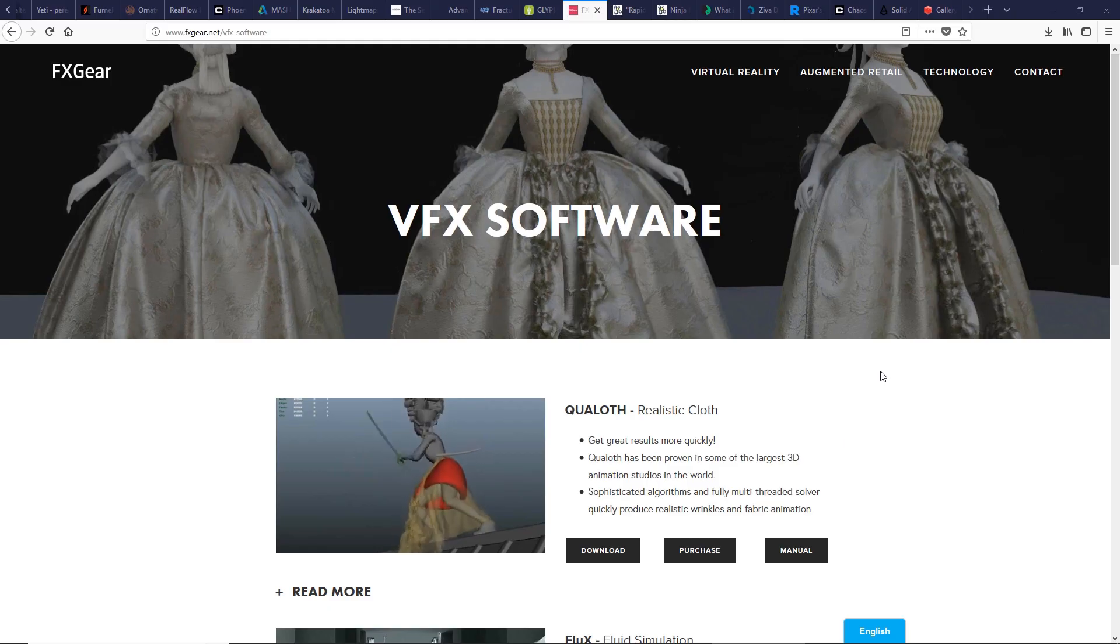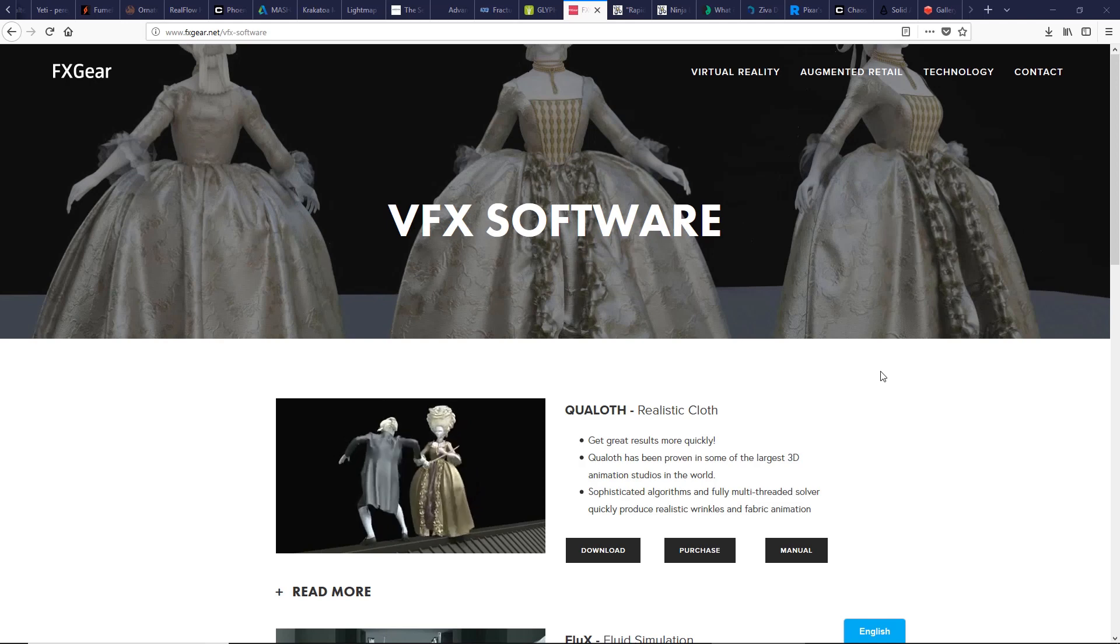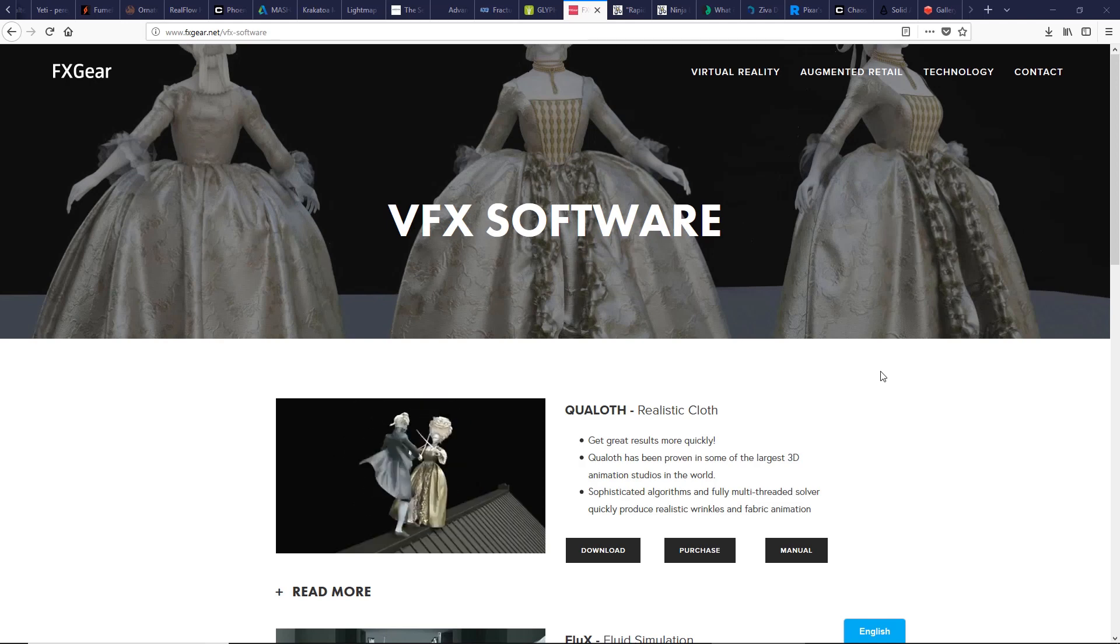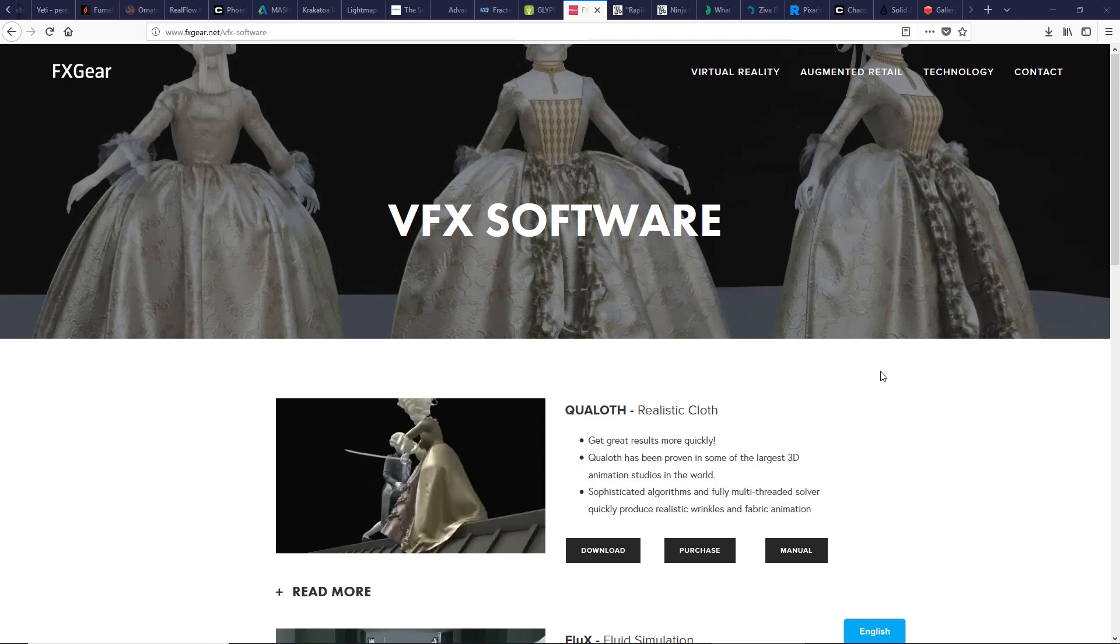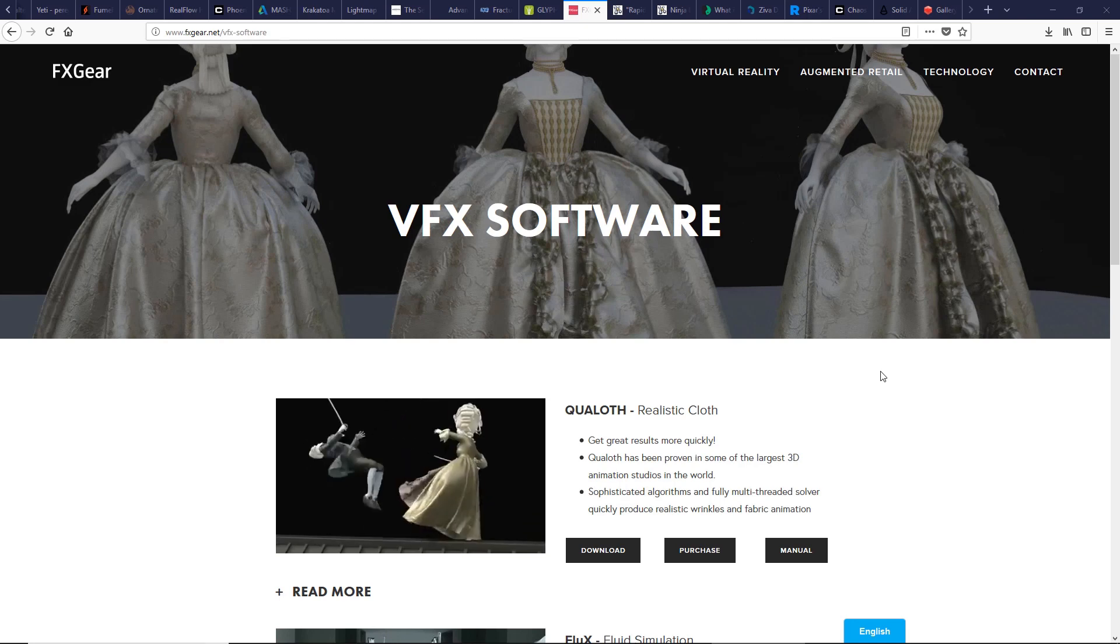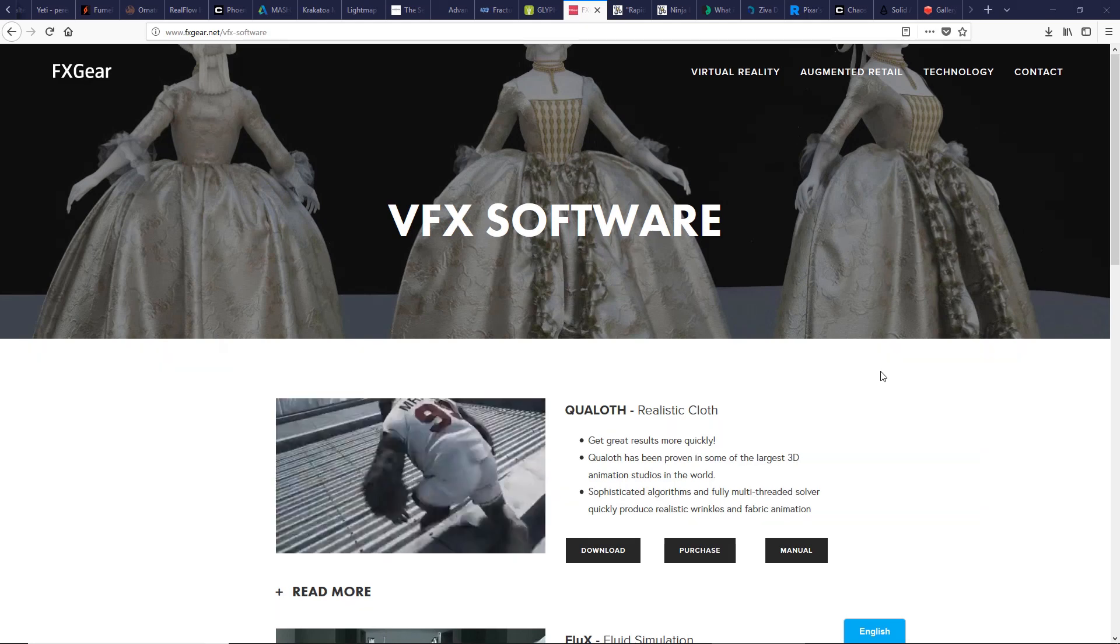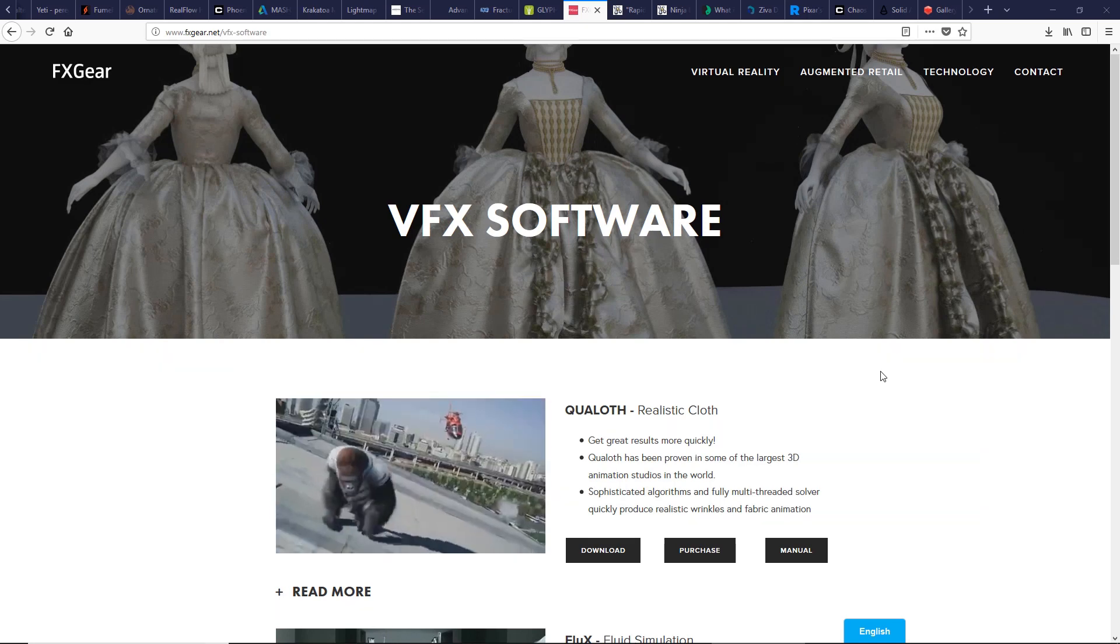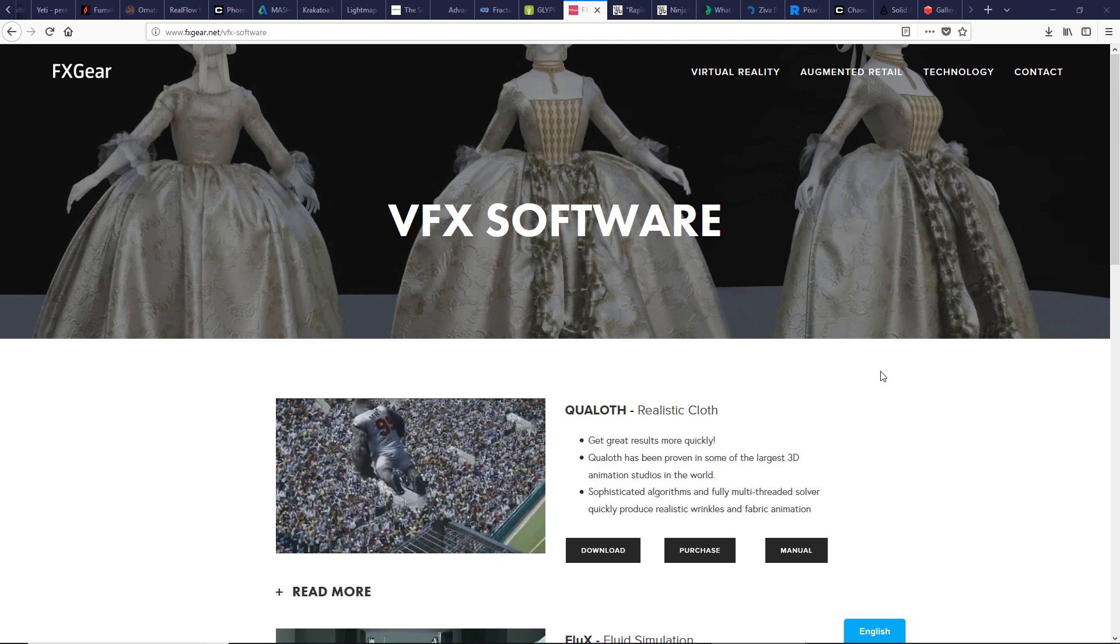Qualoth is one of the best solutions for creating cloth simulation, used by many studios. Very powerful with realistic results. Qualoth supports physics so it can handle collision easily. Check it. There is a lot inside this cool FX gear plugin.